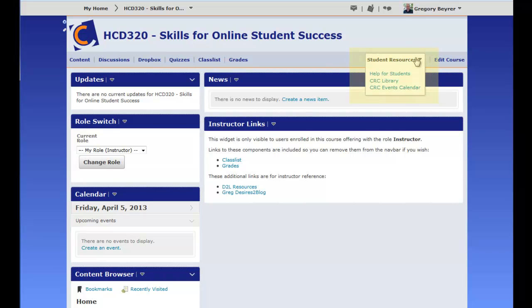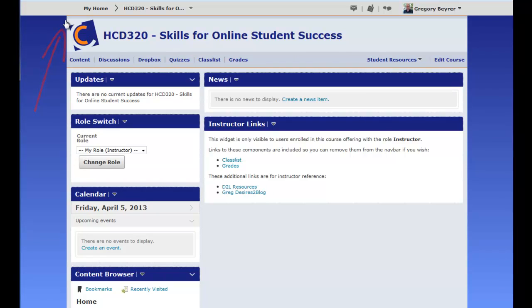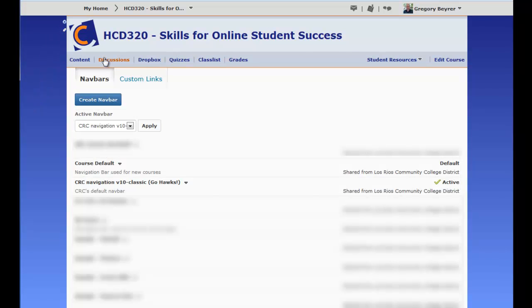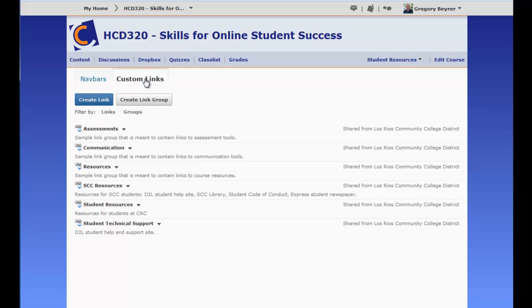To begin, click the gear icon that is labeled Manage Navigation and Themes. Click the link for Custom Links, and then click the link to Create Link Group.